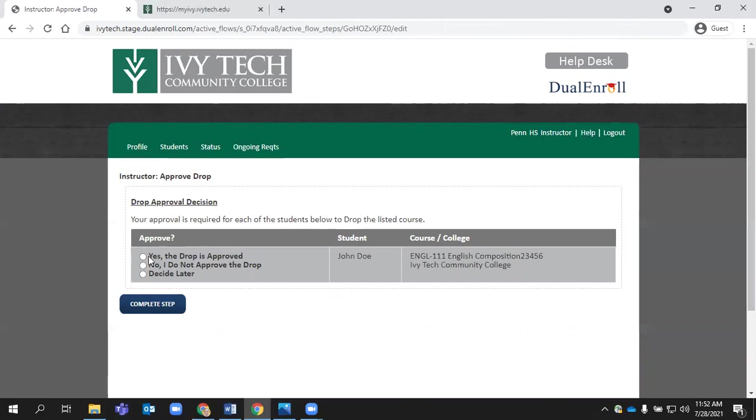When you click on those tasks, you see just a few options. Yes, you're approving the drop, the student should not receive dual credit. If you choose no, I do not approve the drop, the student will remain registered in the class, and they will earn dual credit, whatever the grade may be.